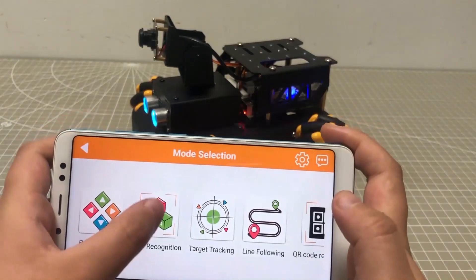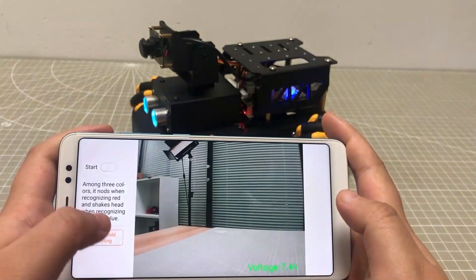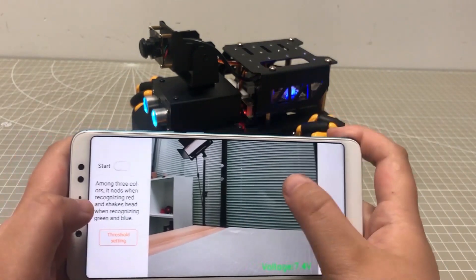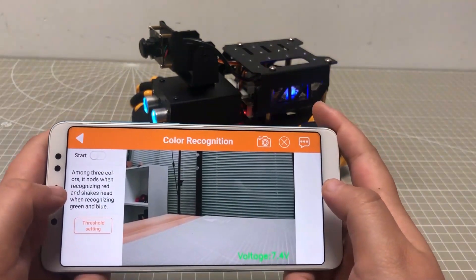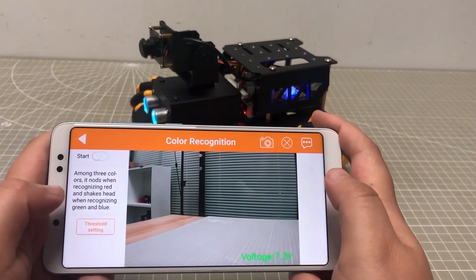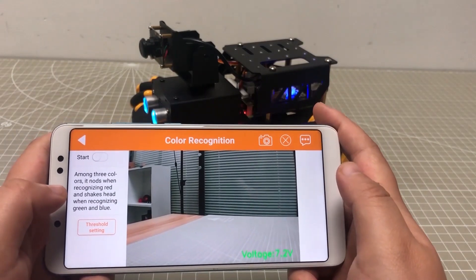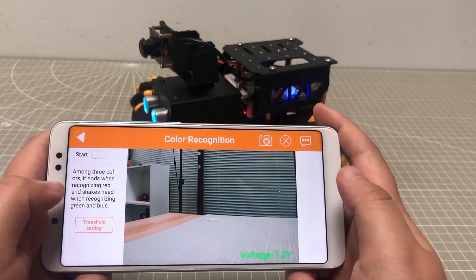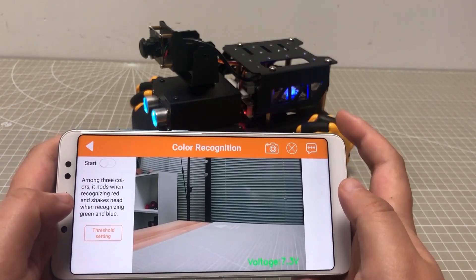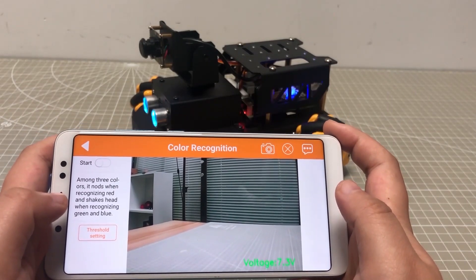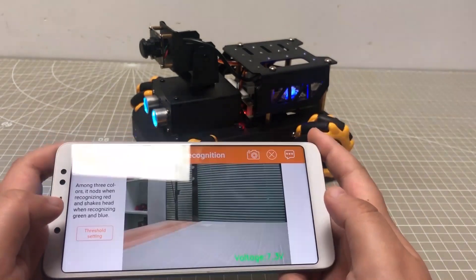Color recognition. On the left is the game control area. On the right is the camera return image. Turbo Pi defaults to recognize red, green, and blue. Start this game to check how Turbo Pi reacts.